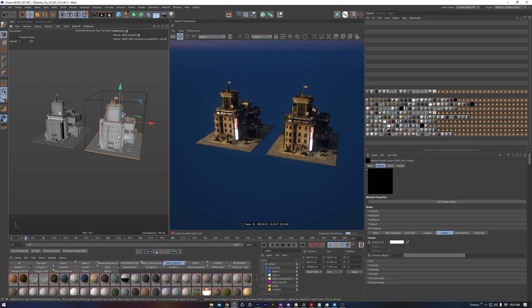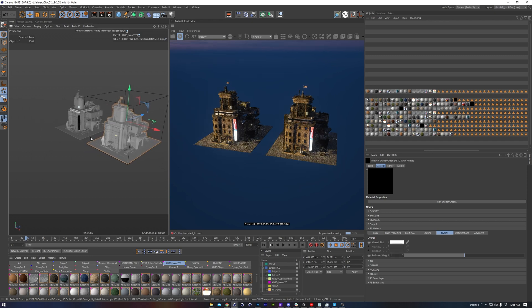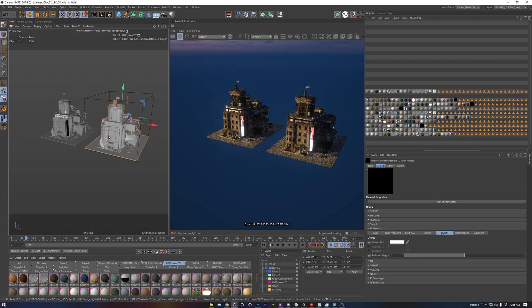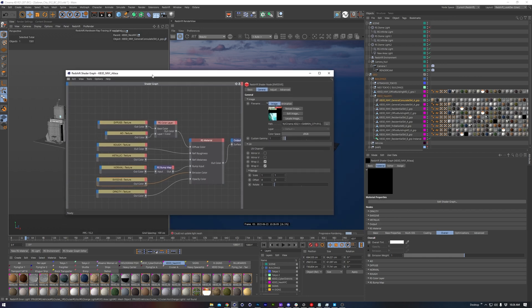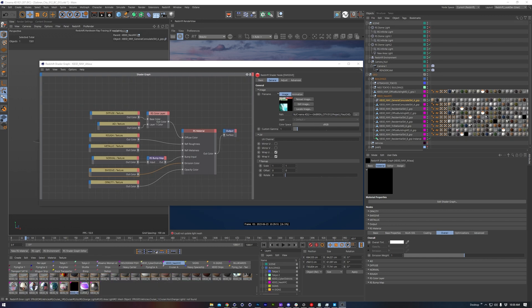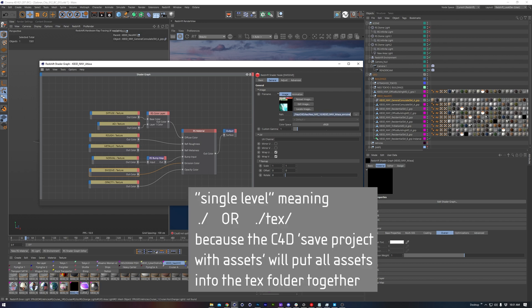That might seem like a simple tip, but it saved me a lot of headache because I've written so many proxies and wanted to be able to edit their materials. One caveat with using proxies: this does not bake in and include the image textures — it's not like a save and collect function. The moment you write the proxy file, it will hard code the file path for that image texture. So if you want to send these to a render farm, you cannot use globalized paths. I highly recommend you use single-level relative file pathing. If you're a power user, chances are you can figure out how to get nested relative paths to work.